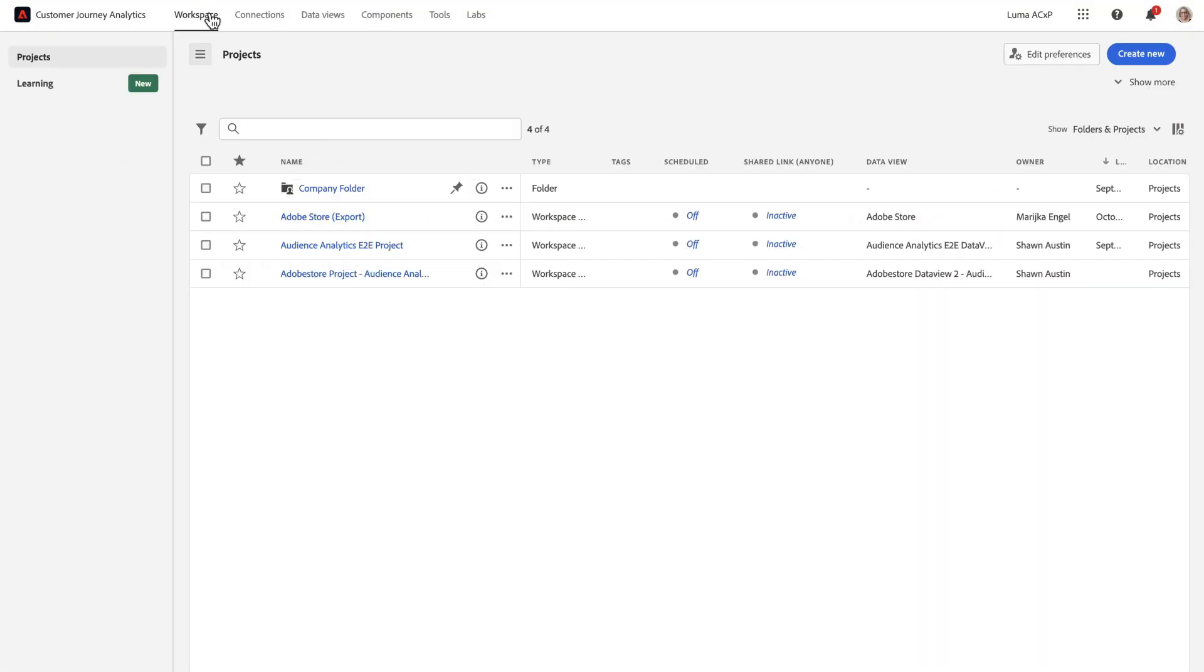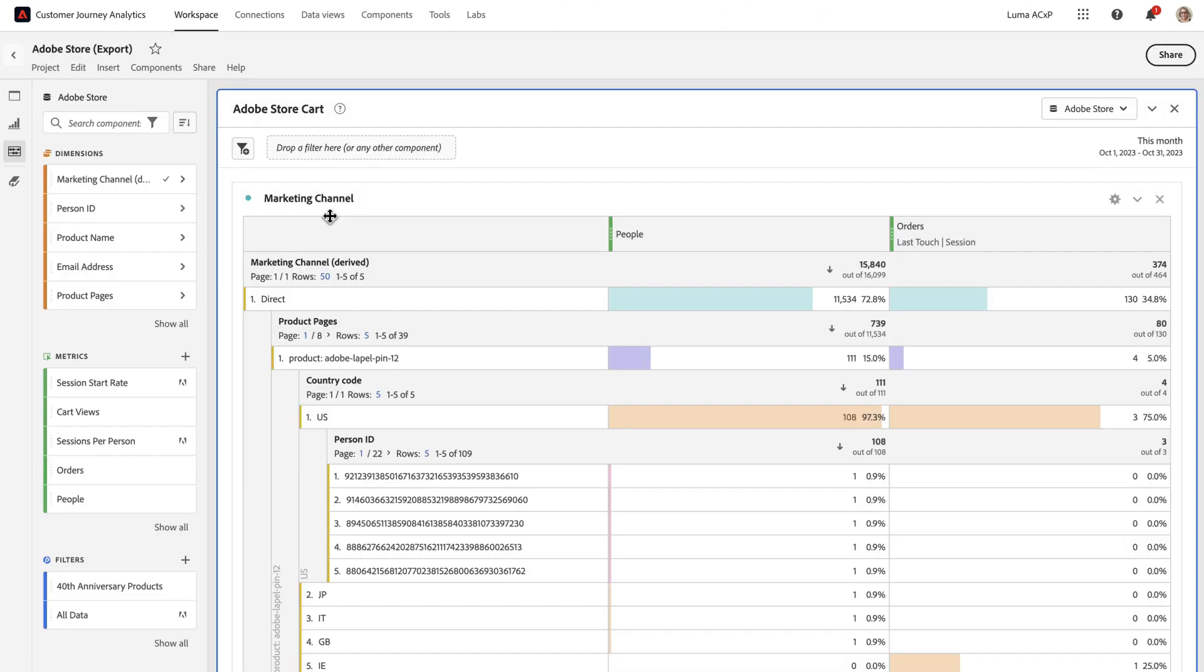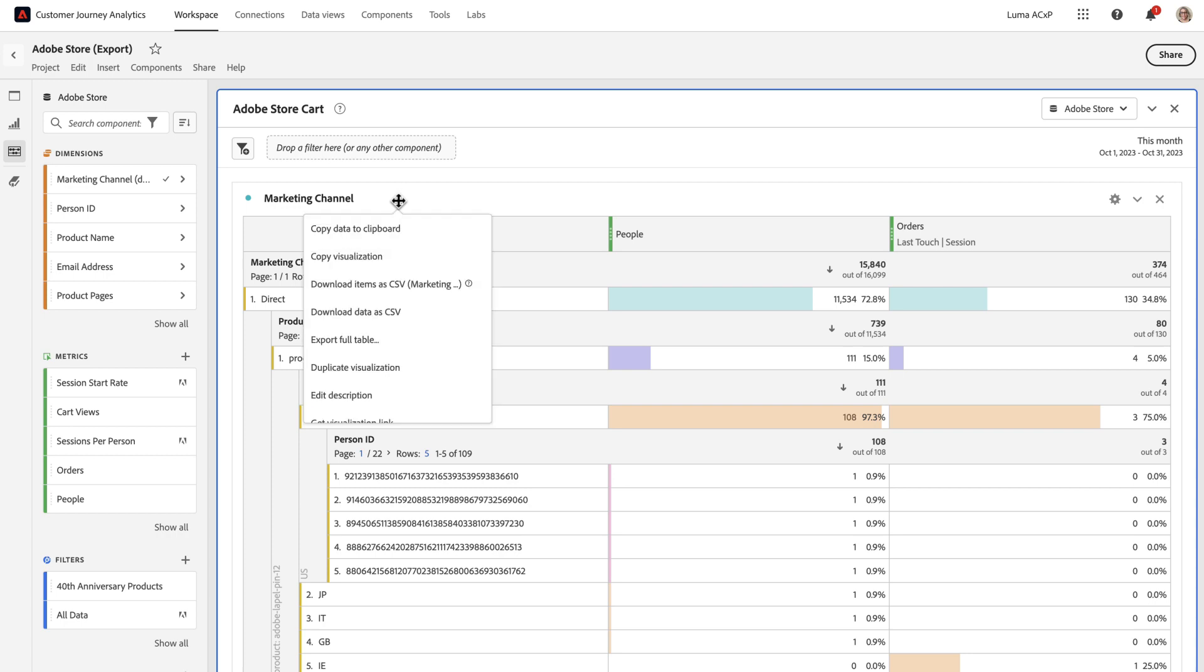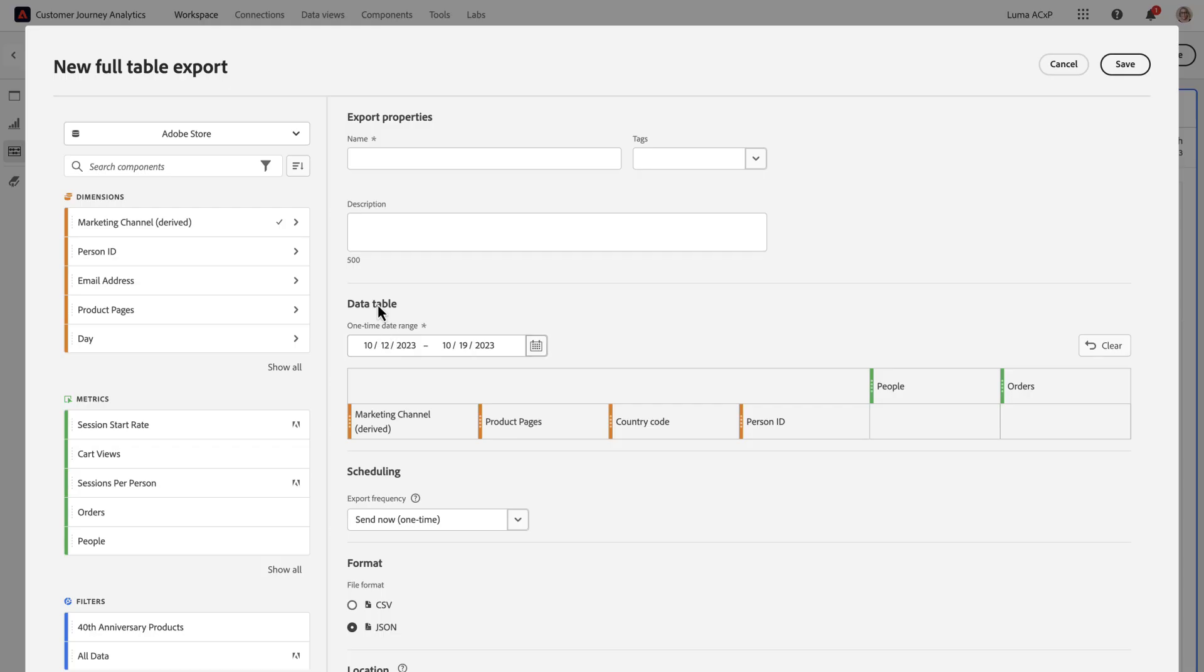So going back into Workspace, I need my report. Since I've already set up my Snowflake account and location, I can just set up a new project to point at that location. So right click, select Export Full Table, name my project, add a description if I want. And this time, because I want to set it up to be scheduled, I'm going to select a schedule.